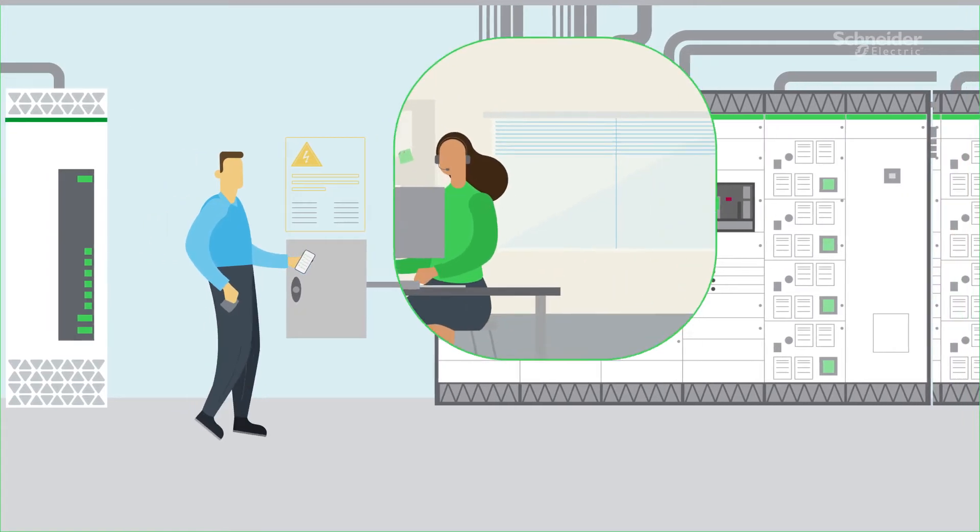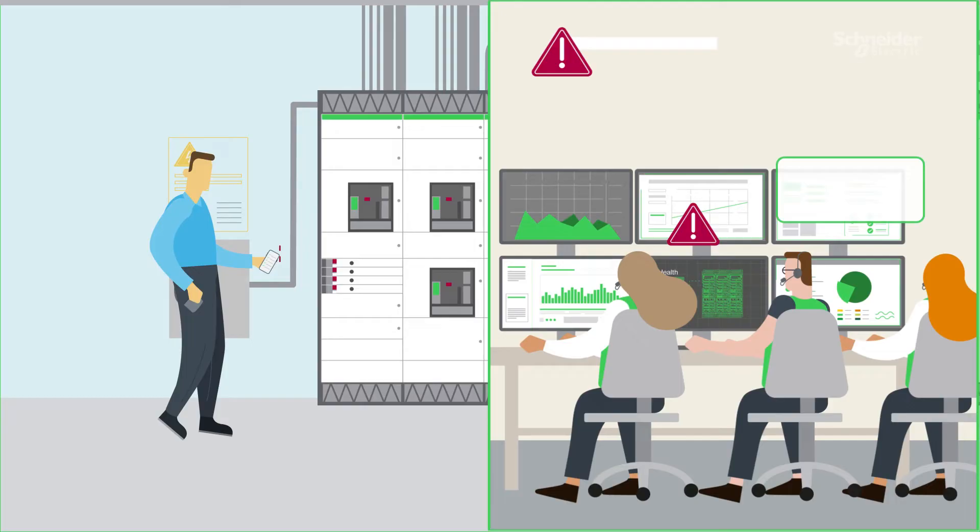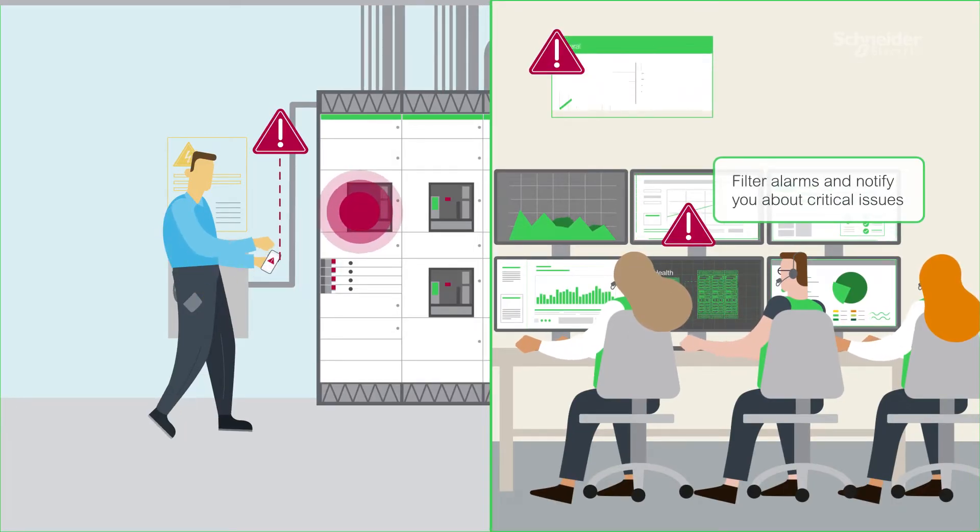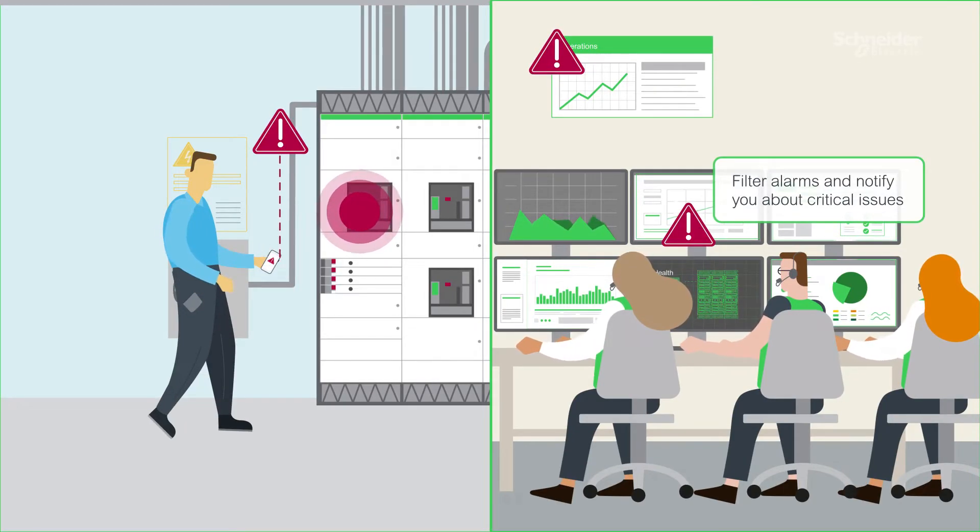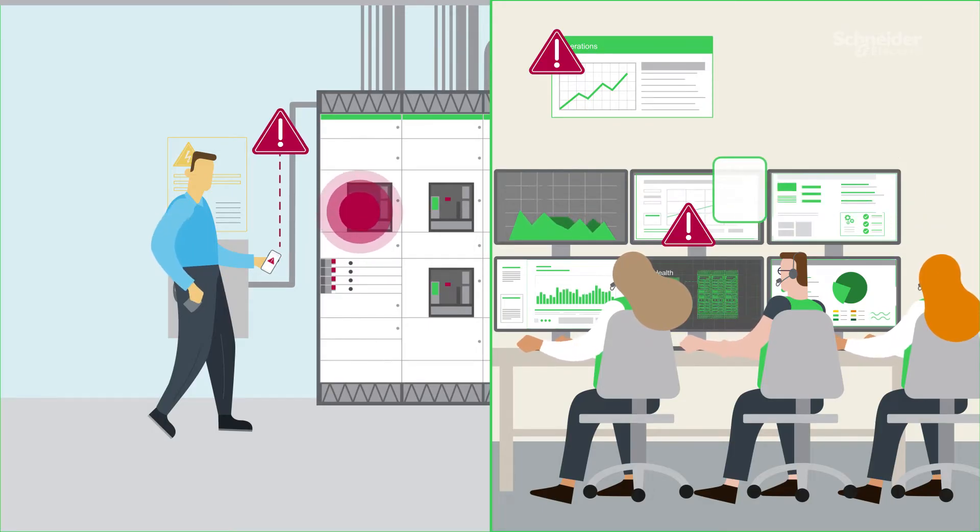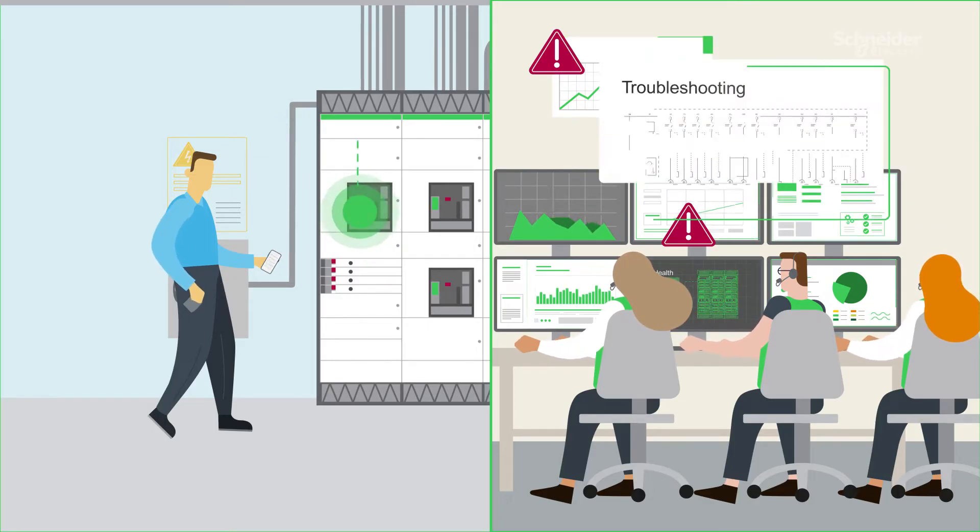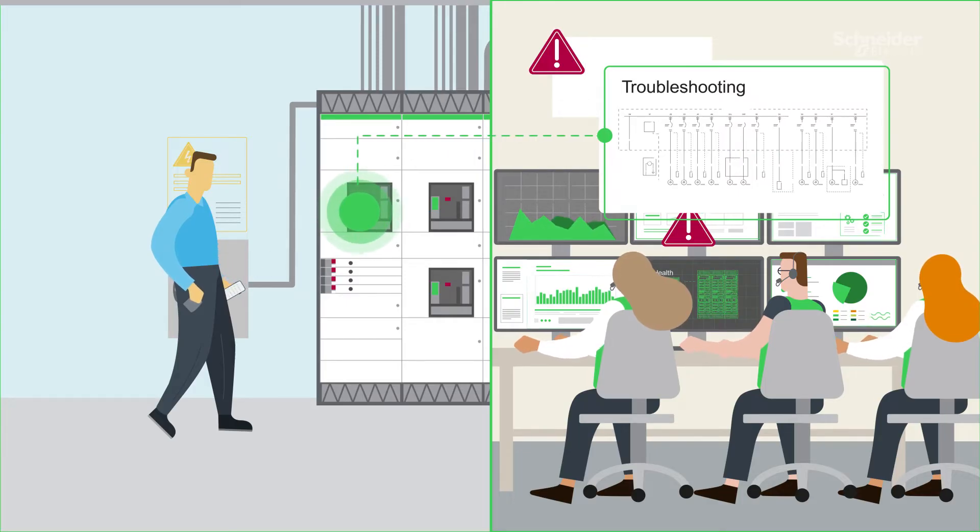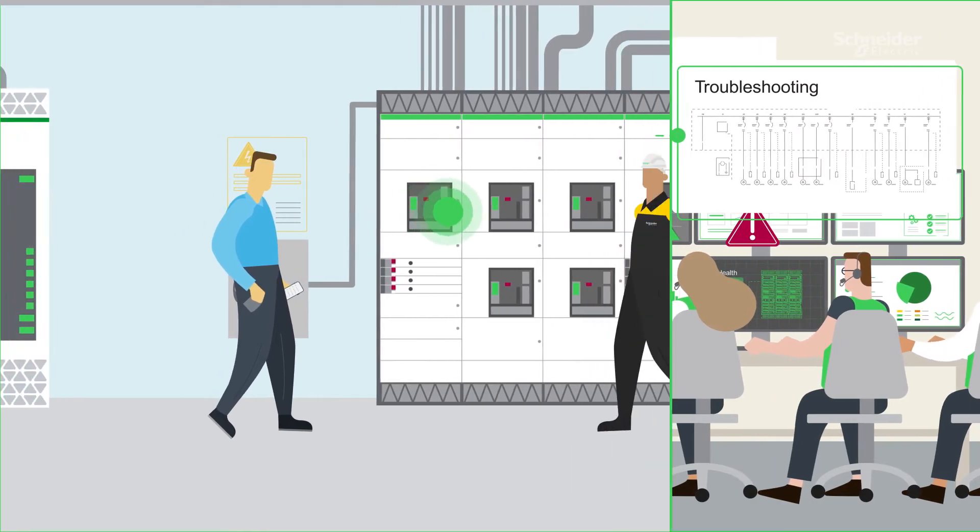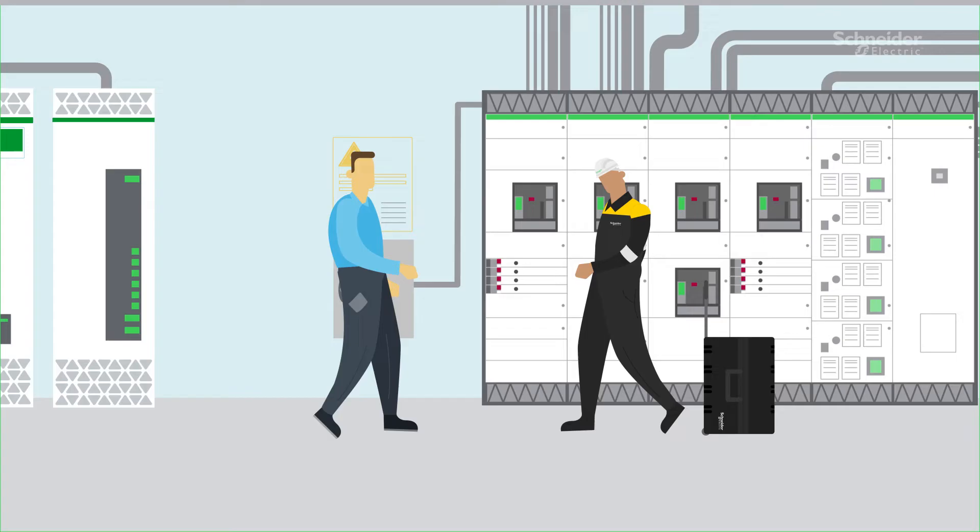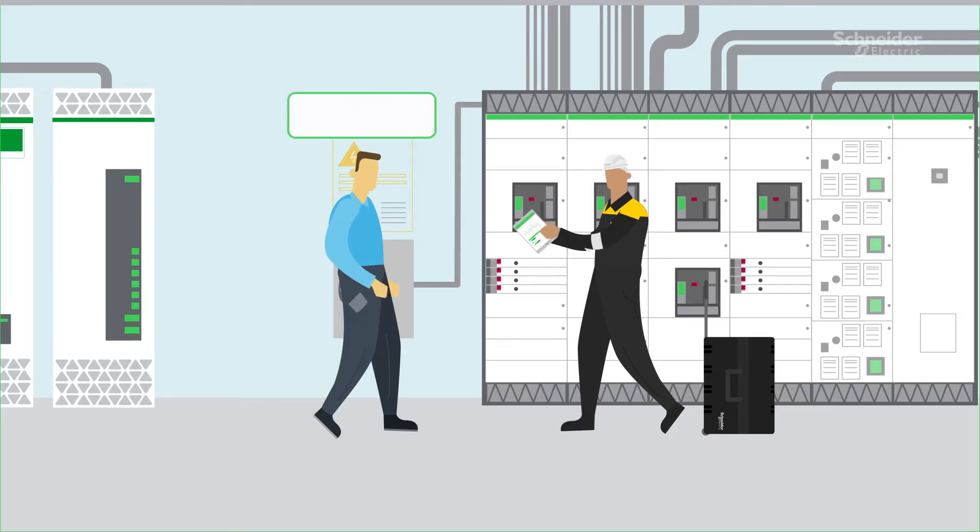What if an issue is detected? That's the reason we monitor asset status continuously, so we can filter the alarms and notify you in case of a critical issue. If this happens, we'll begin remote troubleshooting, and if that's not enough, we'll dispatch a Schneider Electric Qualified Services Representative to go on-site with the right spare parts, fixing the issue faster, reducing mean time to repair.